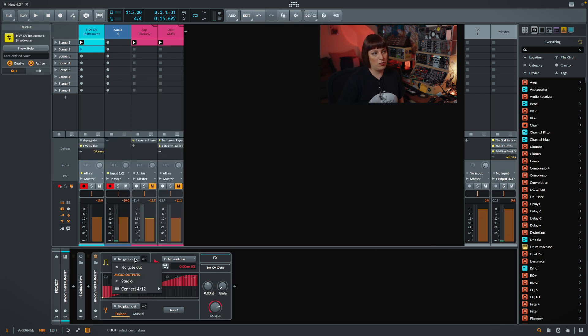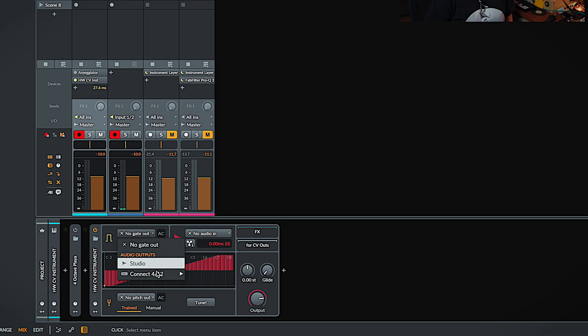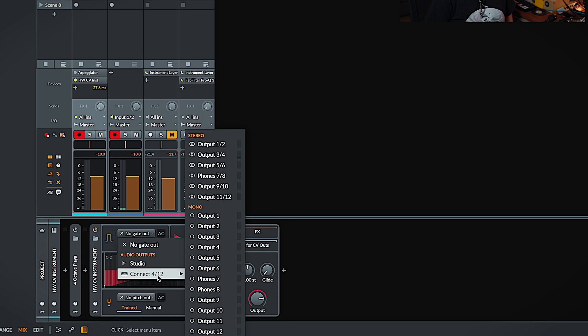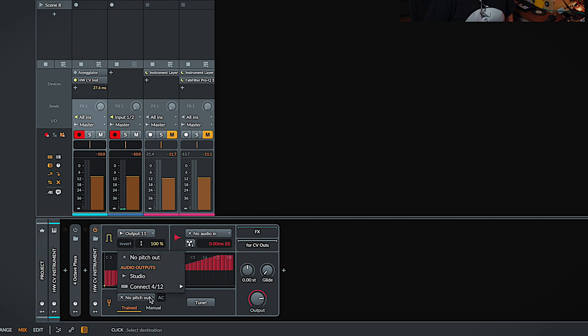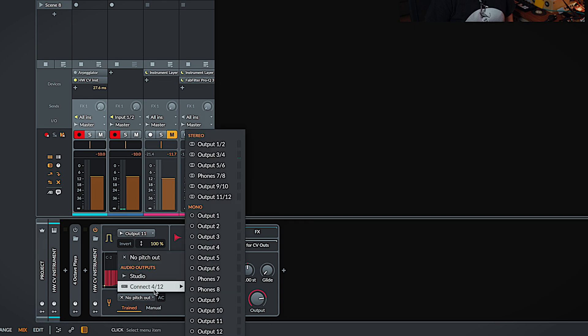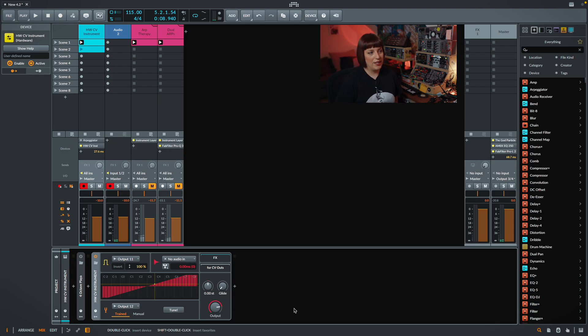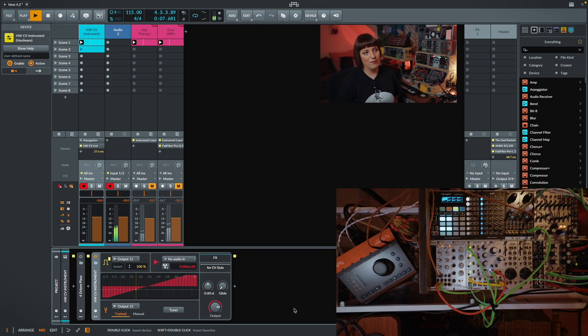The gate I will connect now to the modular. I go here into connect and I use output 11 for my gate signal. This one is the pitch. I go here to connect and I use output 12 for the CV. If I play you hear this.